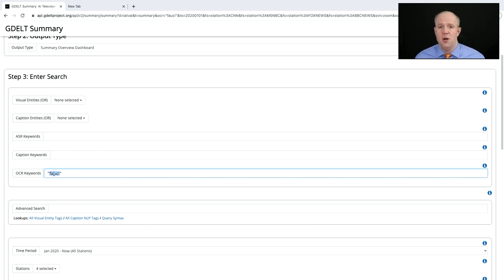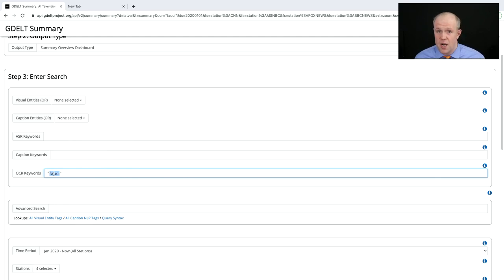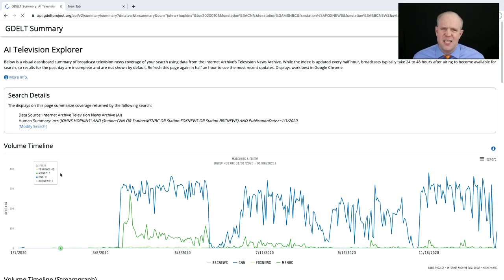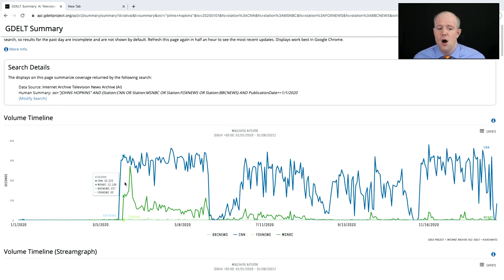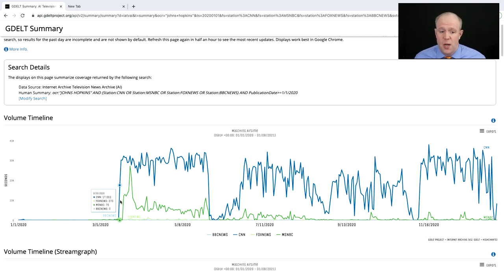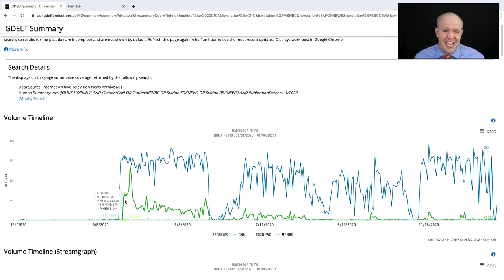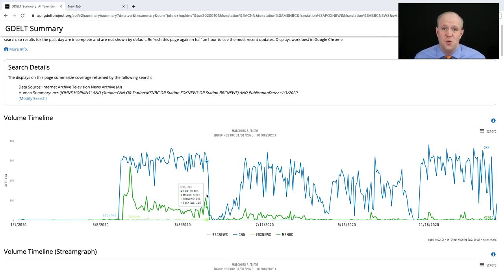CNN has had that COVID dashboard since the start of last year. What if we want to find all instances where it's been displayed on screen? We search for "Johns Hopkins" — because that dashboard always has a Johns Hopkins University credit line. We can see it was March 20th when they first put it on for about half a day, and then from March 21st onward it was on for about 30,000 seconds — roughly nine hours a day, steady from March 21st all the way to the end of June when the protests began.